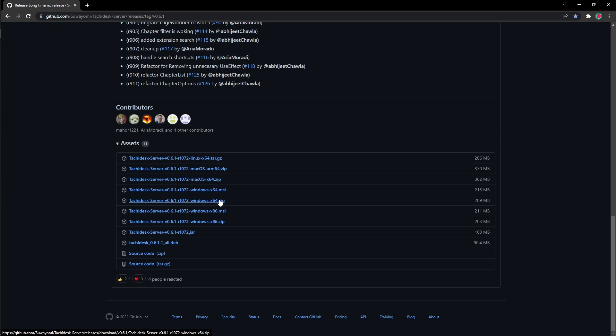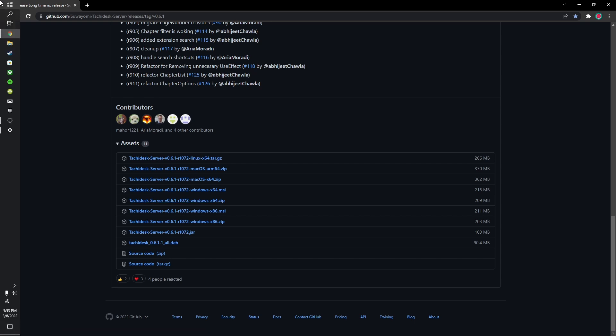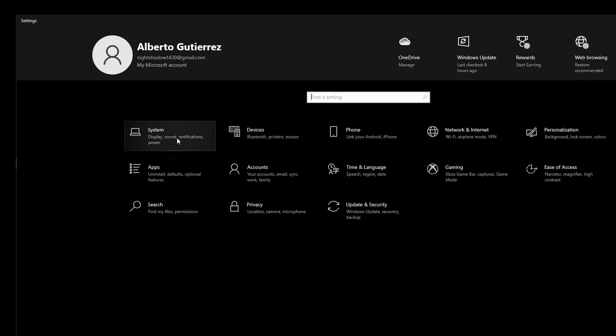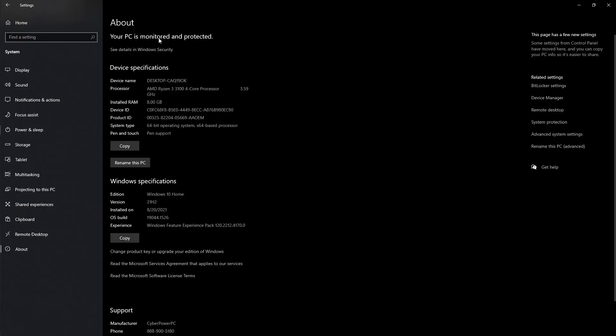The reason why I got the Windows x64 is because my computer runs on x64. And to check what your computer runs on, you could go to settings, you go to system, and you go to about. It's in the bottom. Up here, you'll see all the specifications on your computer.